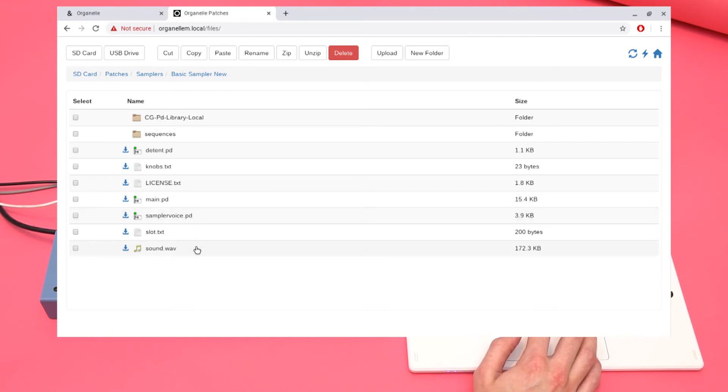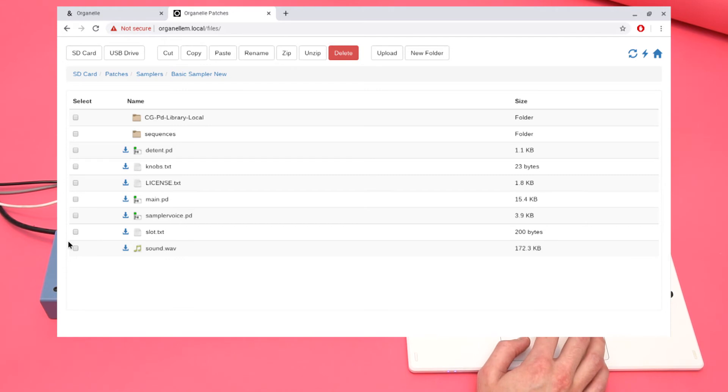The sound of the sampler is a WAV file called Sound.WAV. Since I'm replacing it, I can delete it.